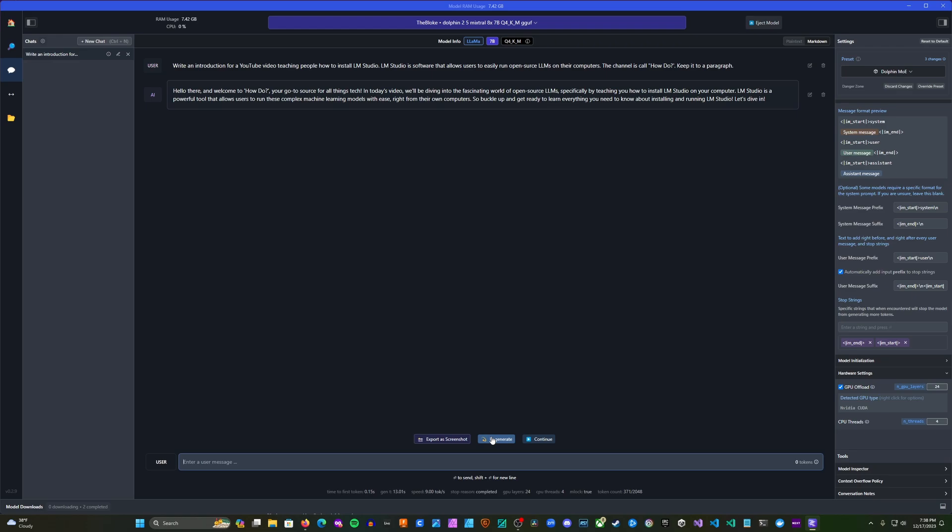Alright, so that was a little example of what you can do with LM Studio. I'm running the Dolphin 2.5 Mixtral Mixture of Experts model that was fine-tuned by Eric Hartford to be uncensored. And so what I'm going to do today is teach you how to install LM Studio. So let's go ahead and begin.